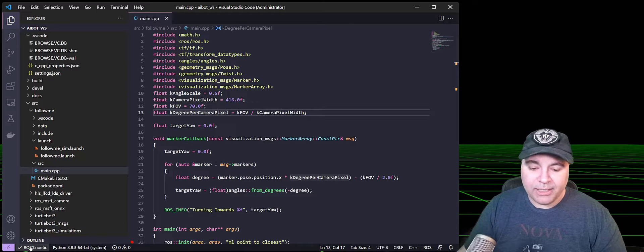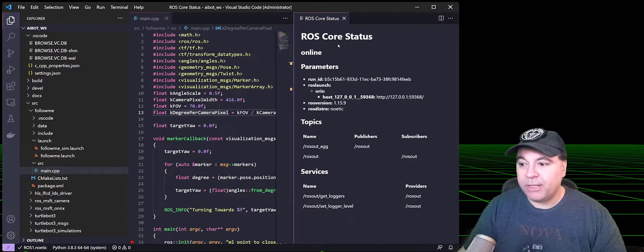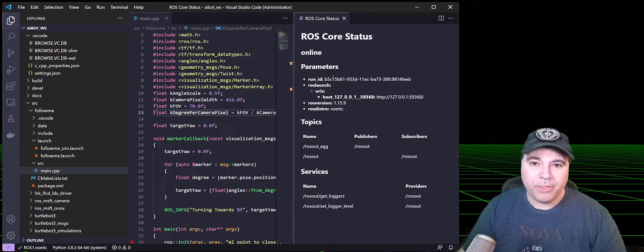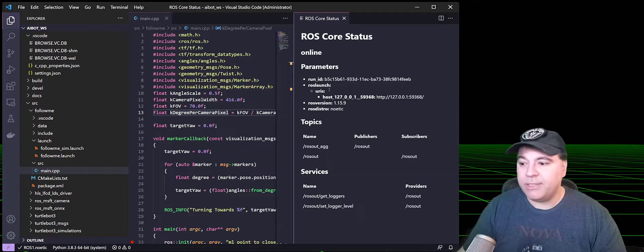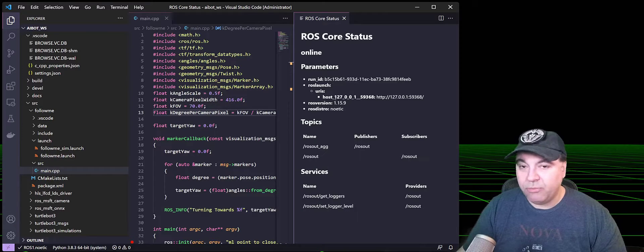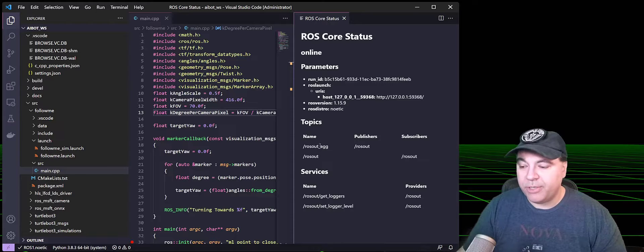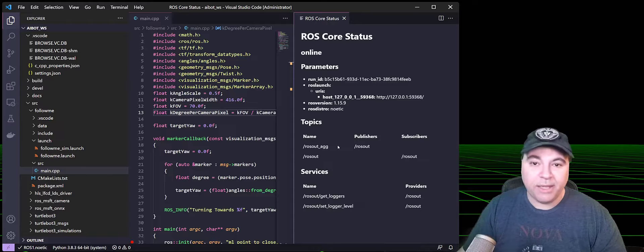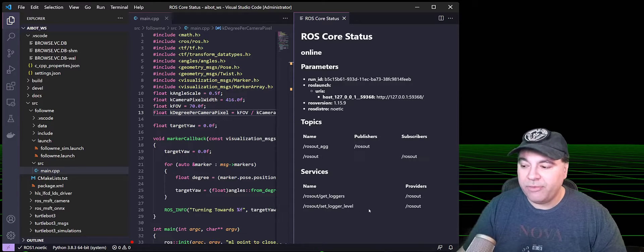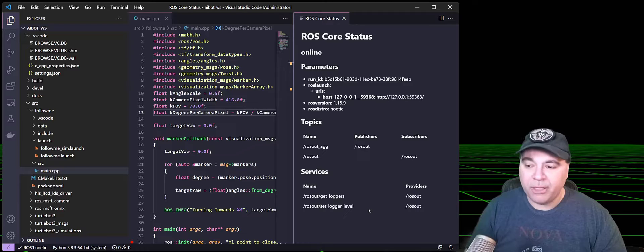Selecting this icon now will actually bring up a ROS core status, which has some parameters about ROS itself, some of the launch parameters, the topics that are currently active, and then services that are available.